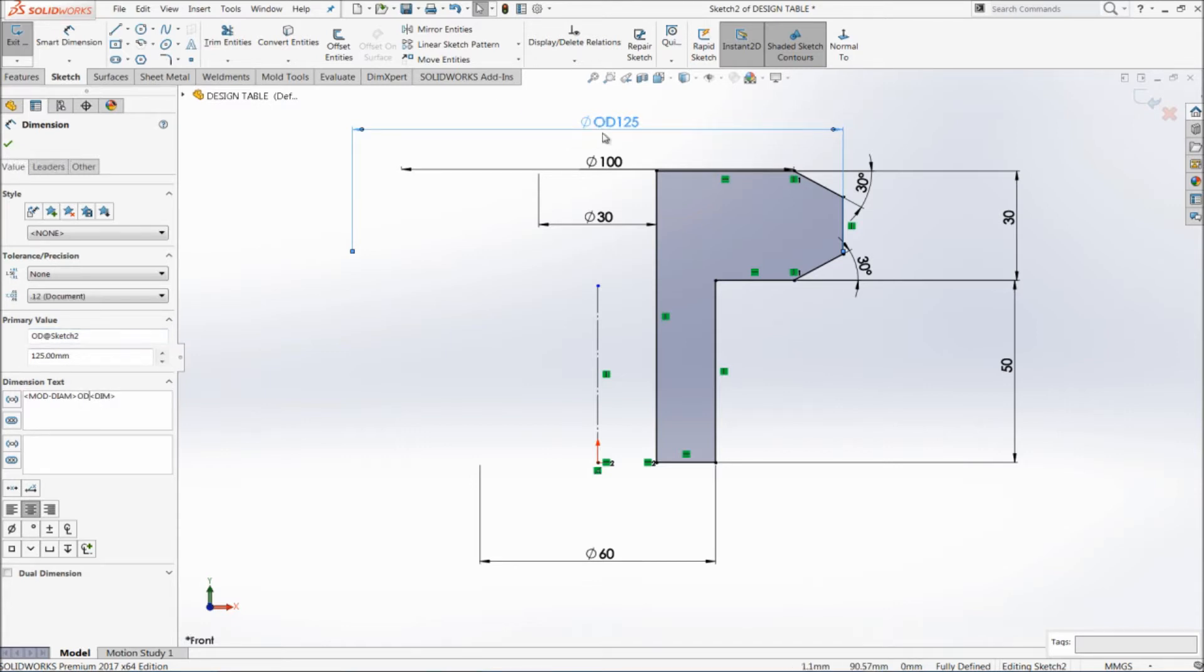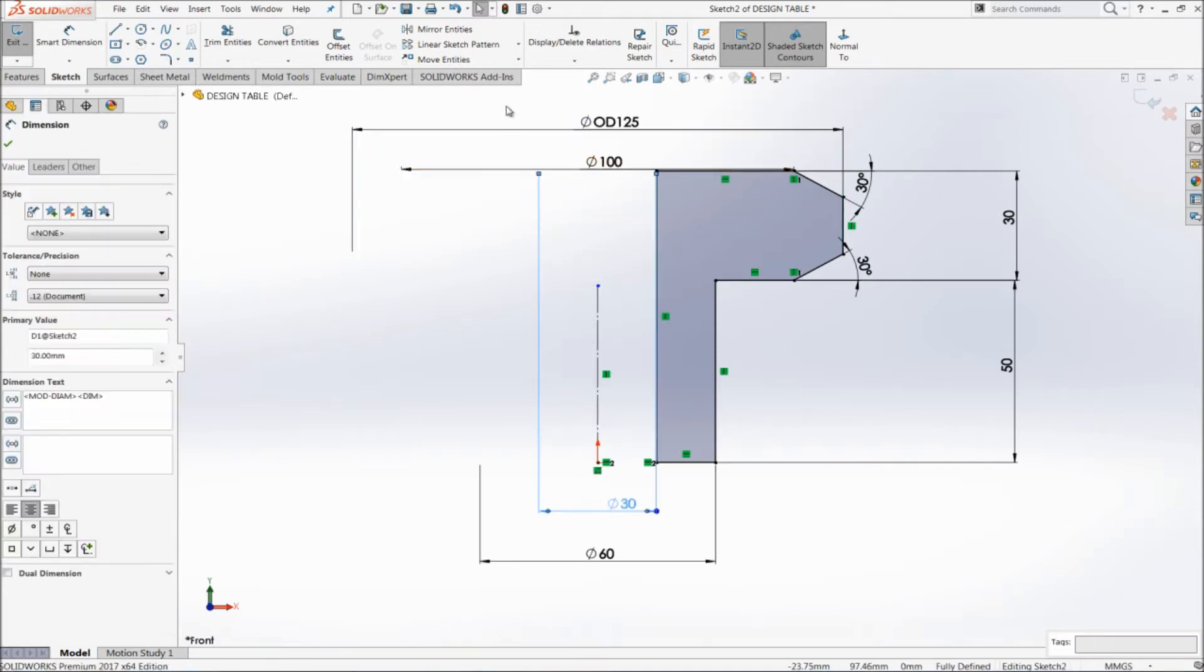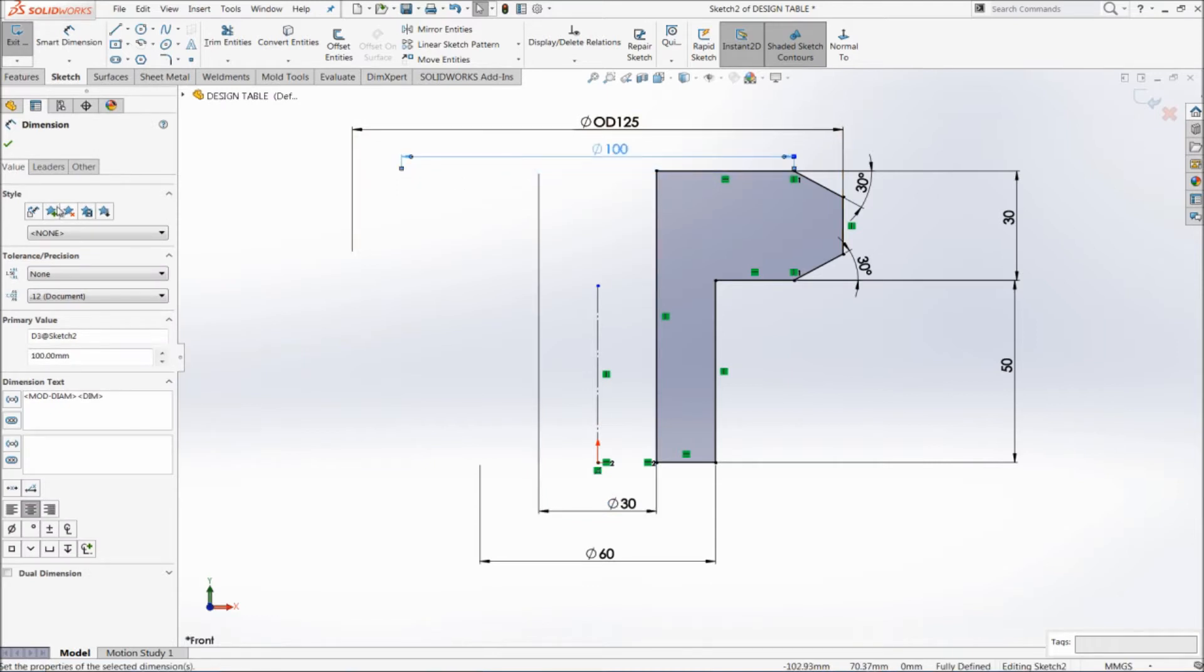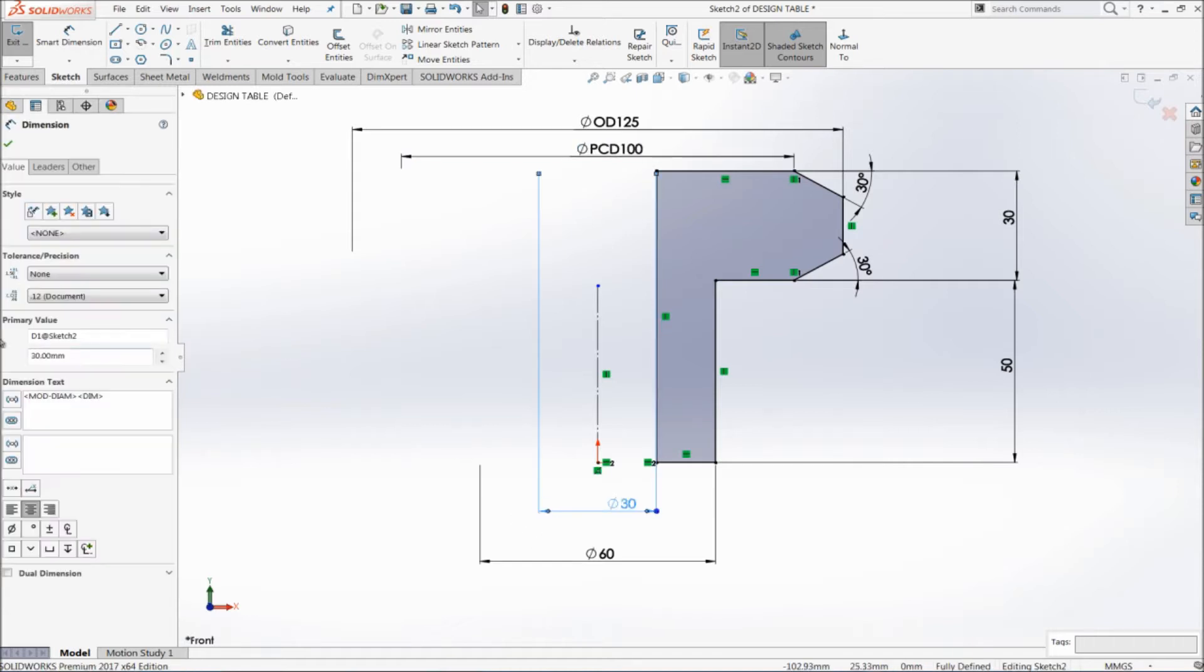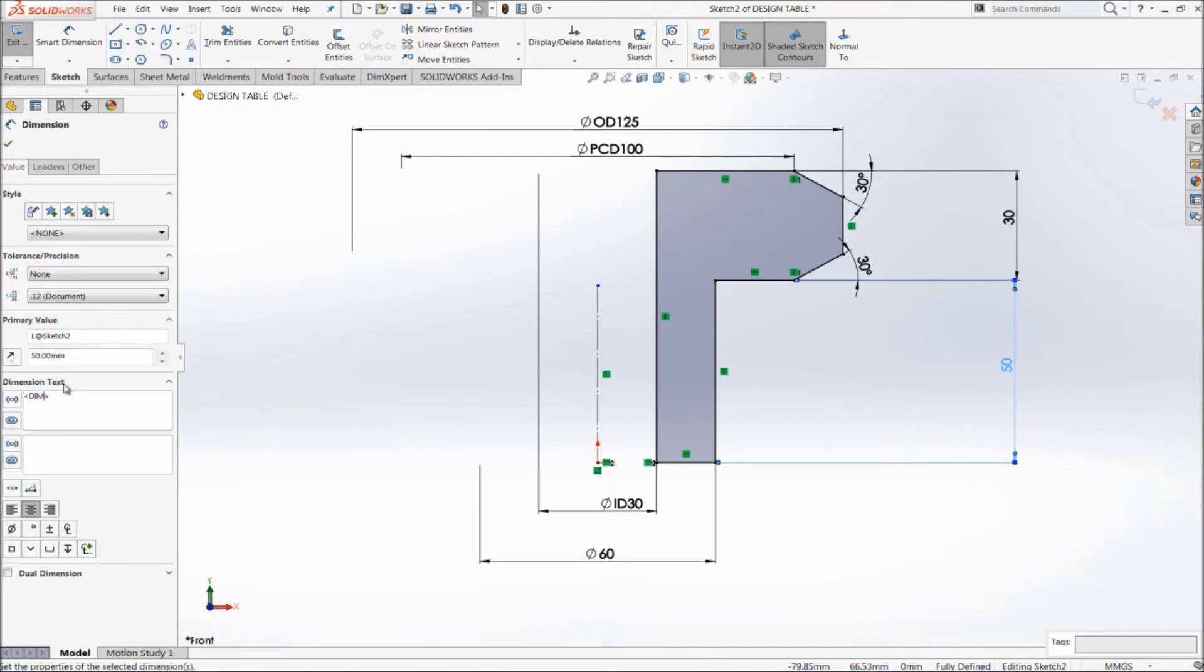Similarly, this value I'm going to change as pitch circle diameter, and here also PCD. And this one is inner diameter, ID. This one is length. I'm going to change it as L, and here also L.